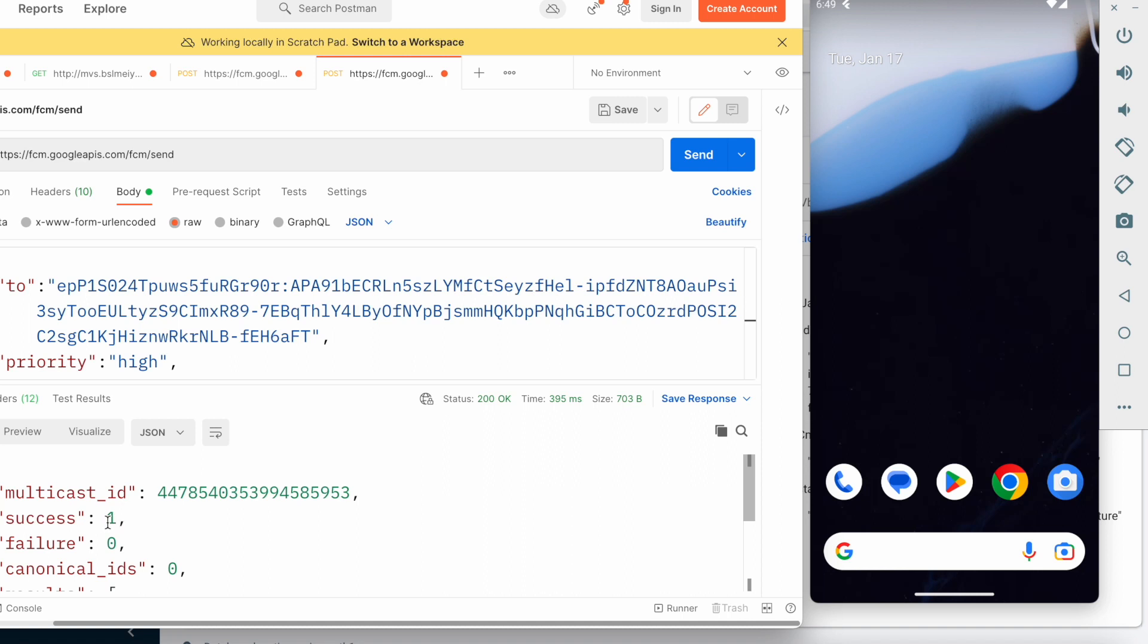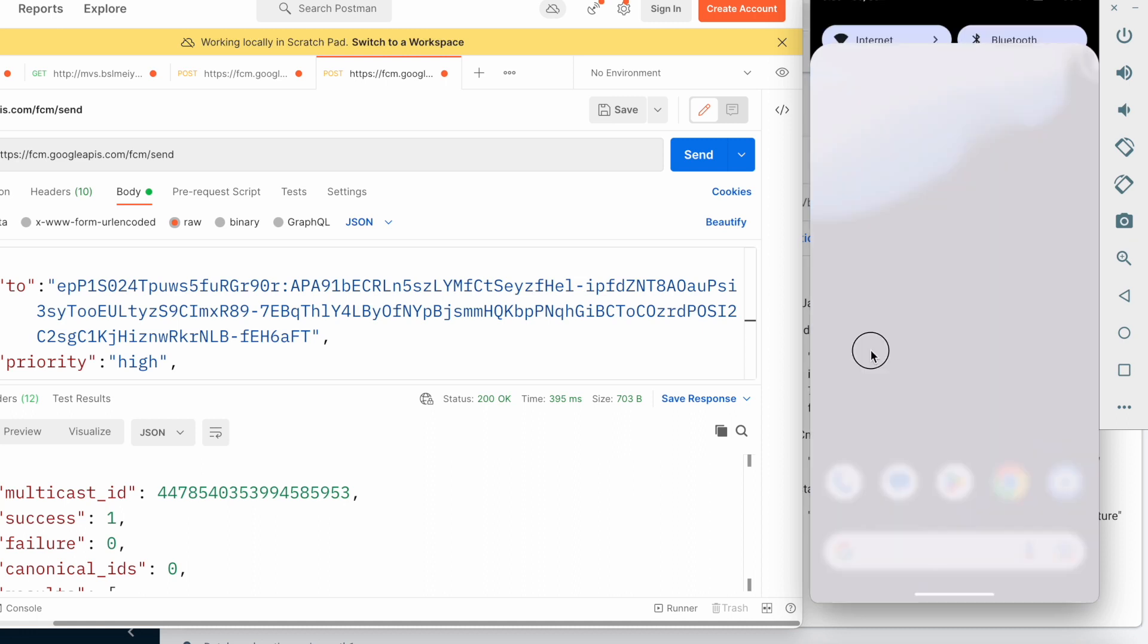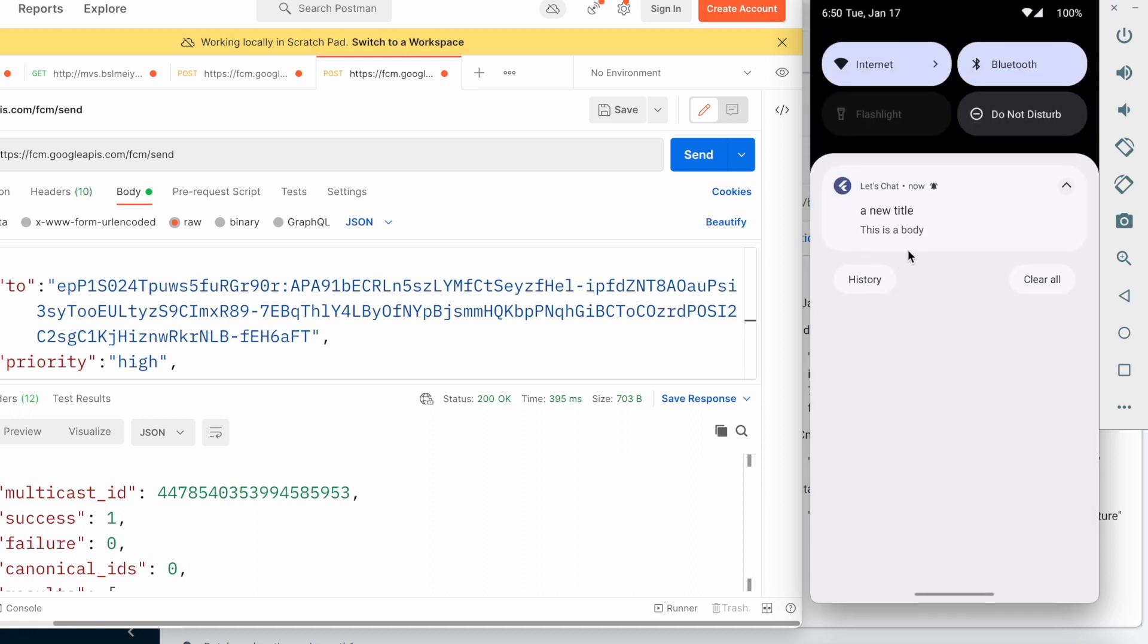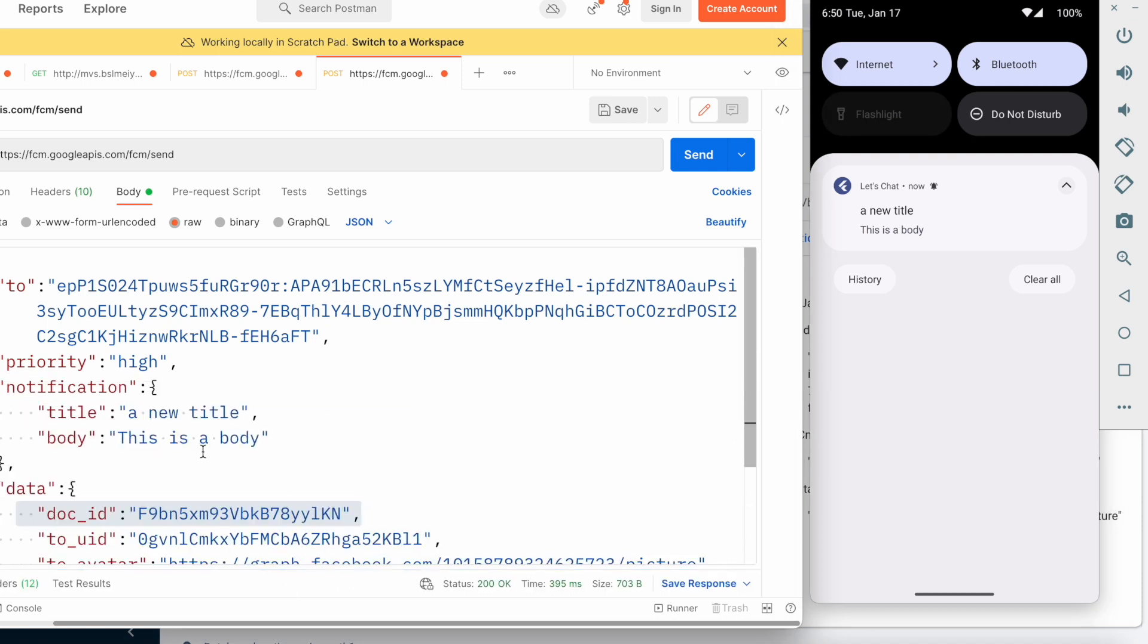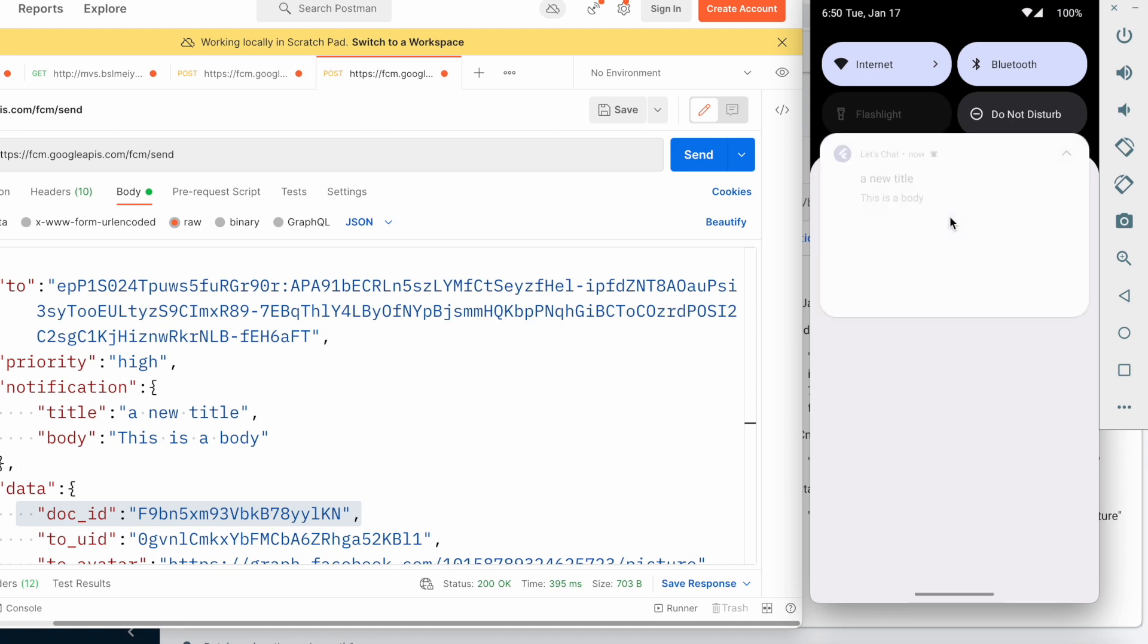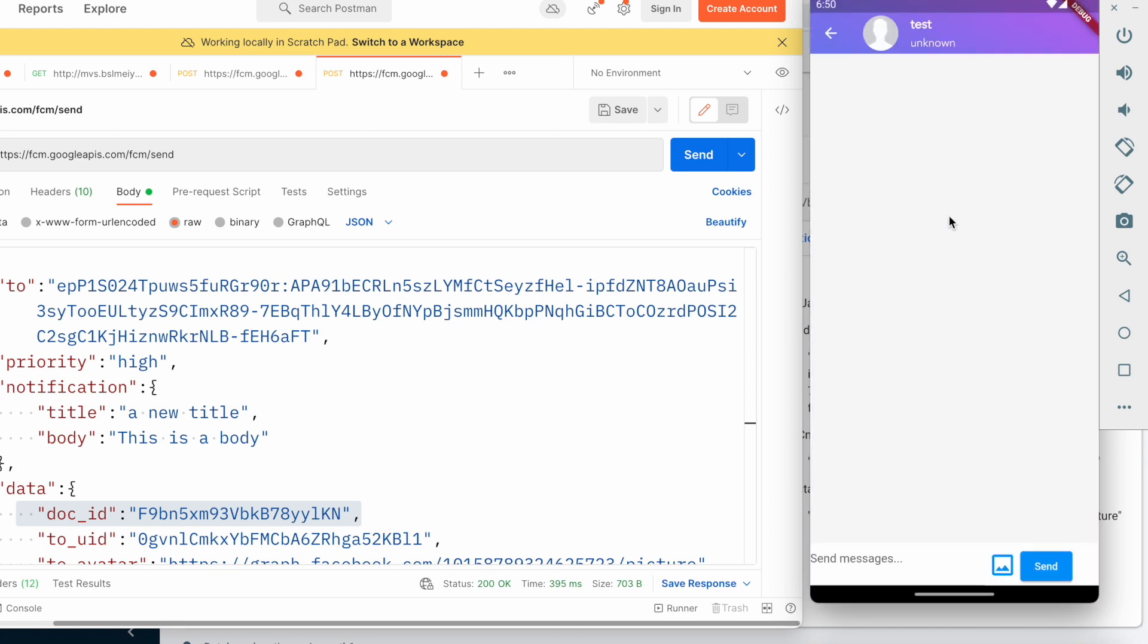Over here we do see that yes, there is a success message - success 1. At the top we see that we have this one. We're going to pull it down over here and I'm going to click on this. Of course this is the exact message that we have sent from here - 'a new title', 'this is a body'.